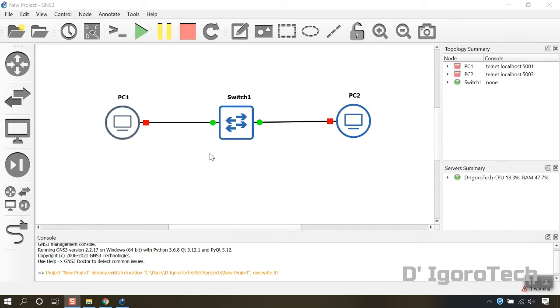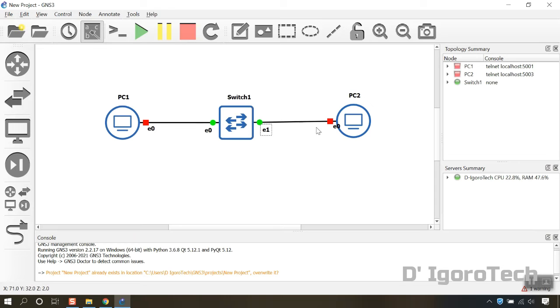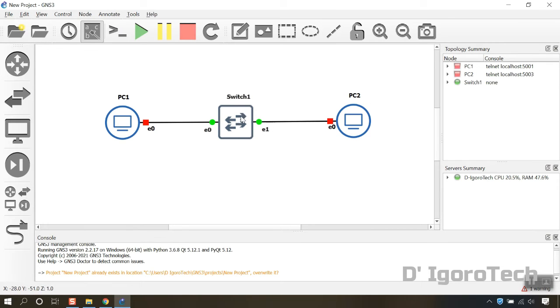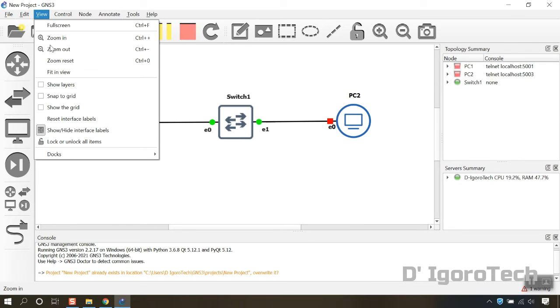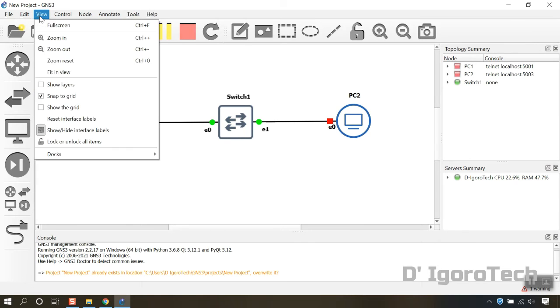We can also show the interface labels. If you prefer to show the grid you can enable it as well. Go to view, enable snap to grid. View again then enable show the grid.